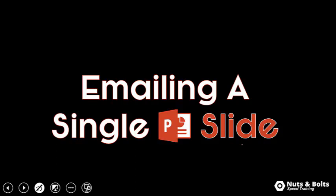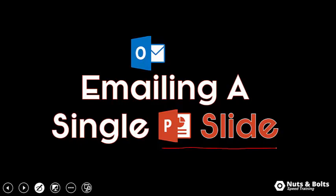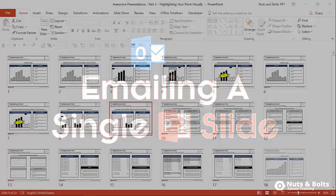Hey speed demons. I had a great question about emailing a single PowerPoint slide from within a presentation using Microsoft Outlook. So what's the fastest way to do it?